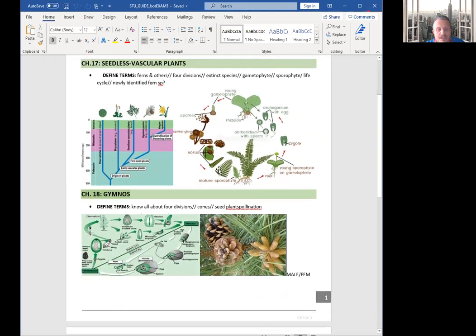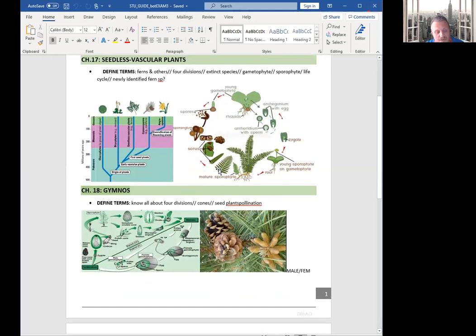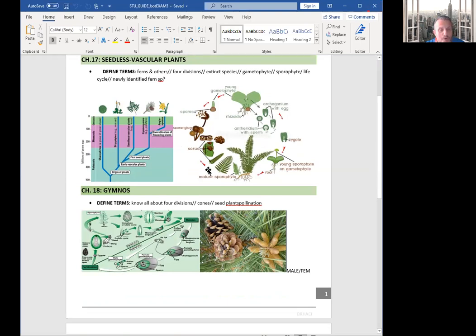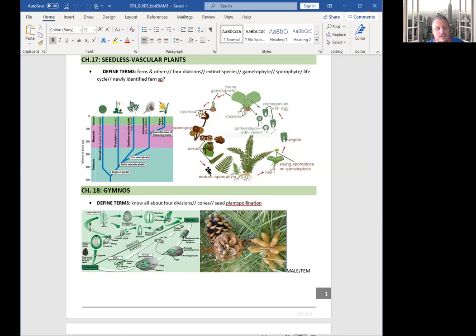So chapter 18 is about gymnosperms, which is one of the most interesting groups. They are also called naked seeds, and they have four phyla or divisions under this: conifers, cycads, ginkgoes, and gnetophytes.